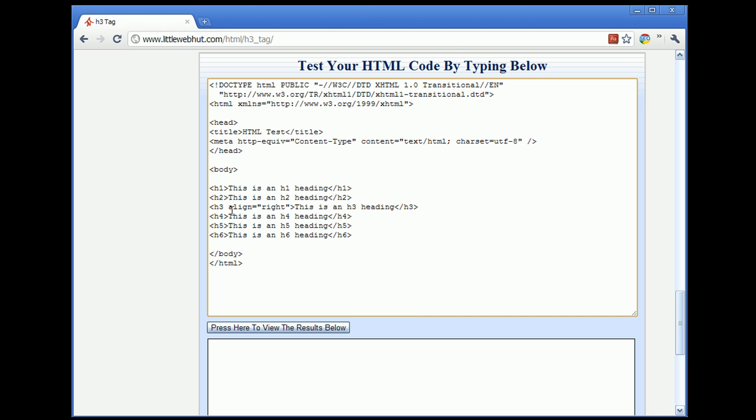And here, align is called the attribute, and right is called the value. And a couple of things to notice is that the H3 needs to be followed by a space. And then you put the attribute here, which in this case is align.